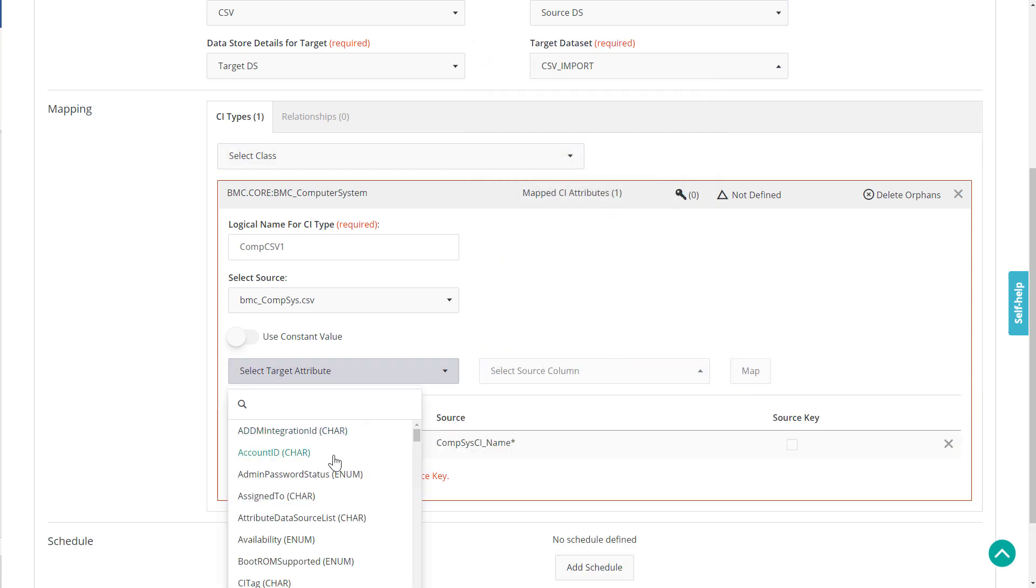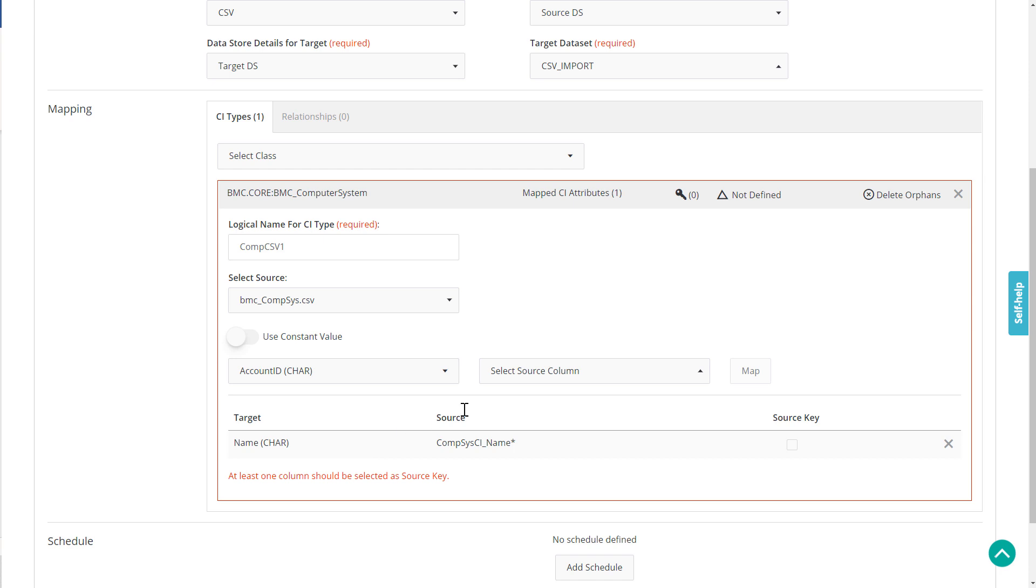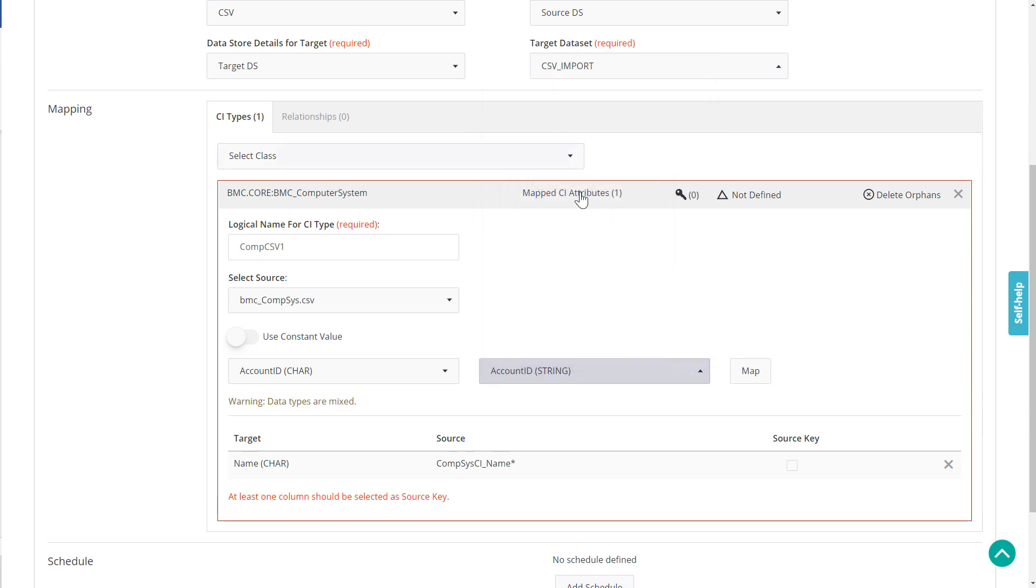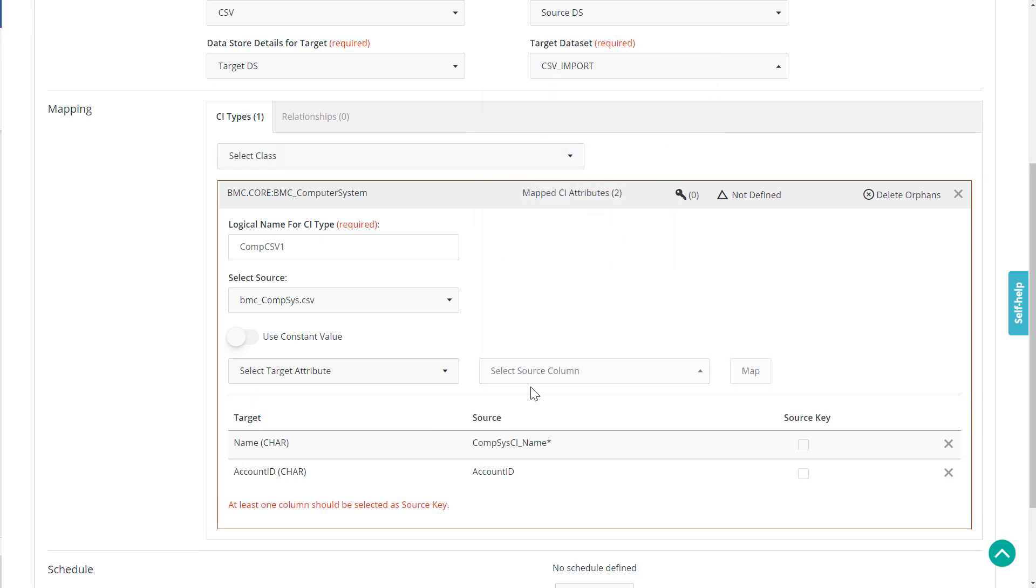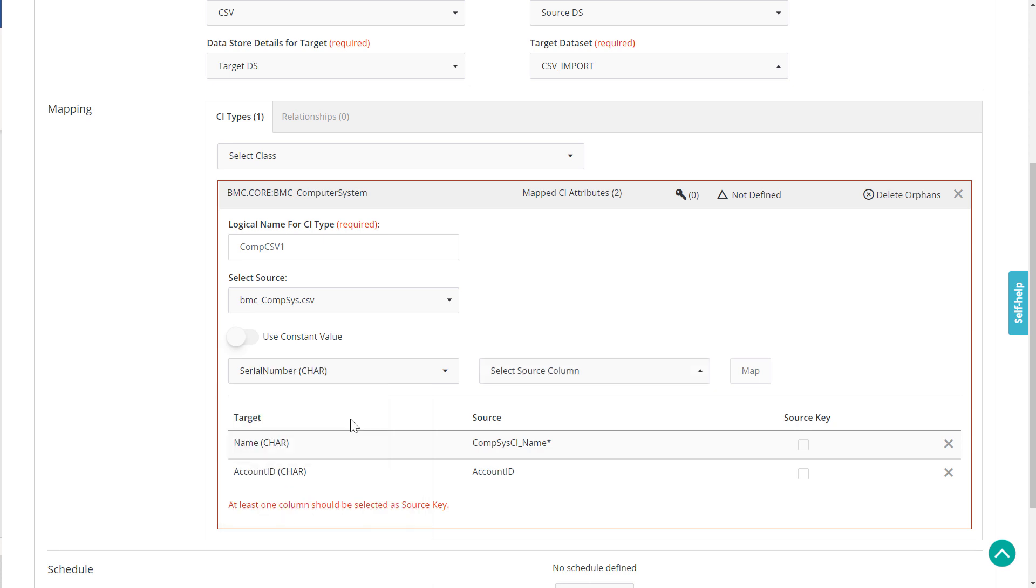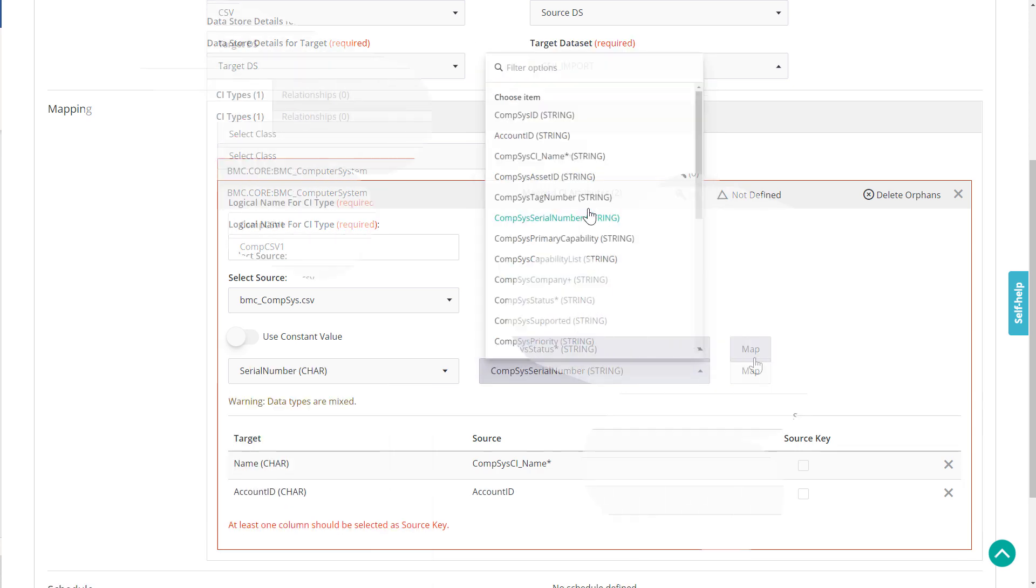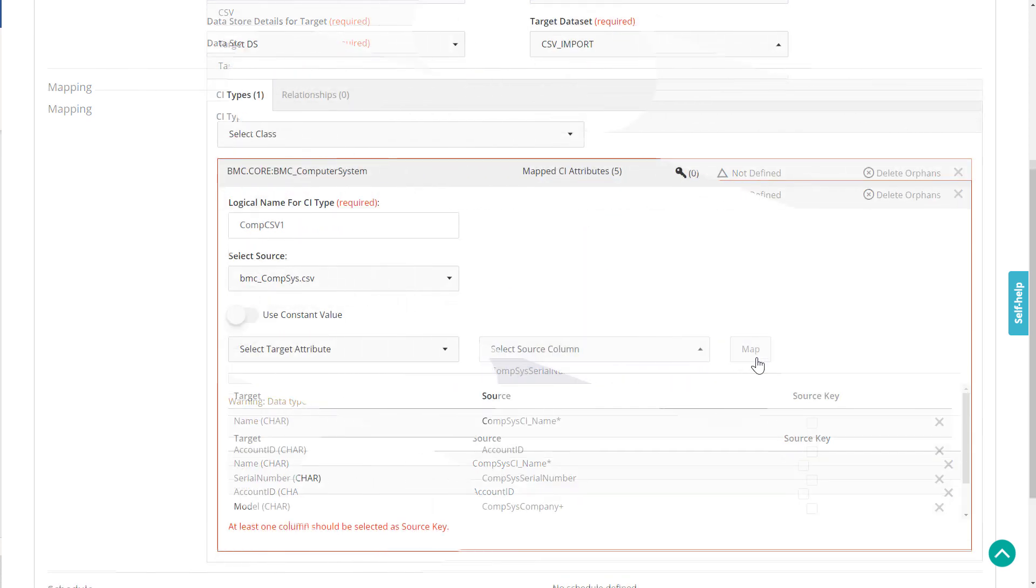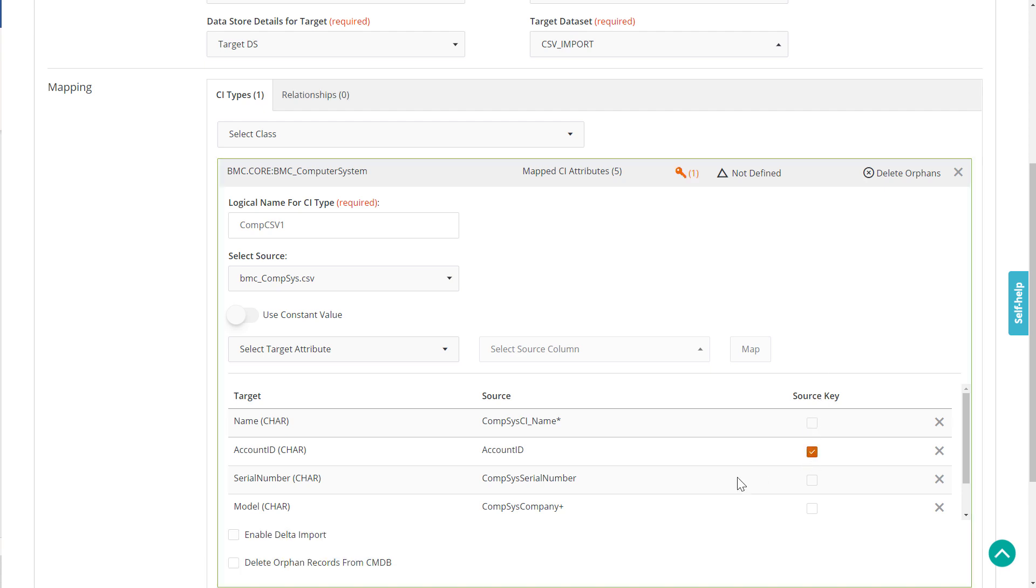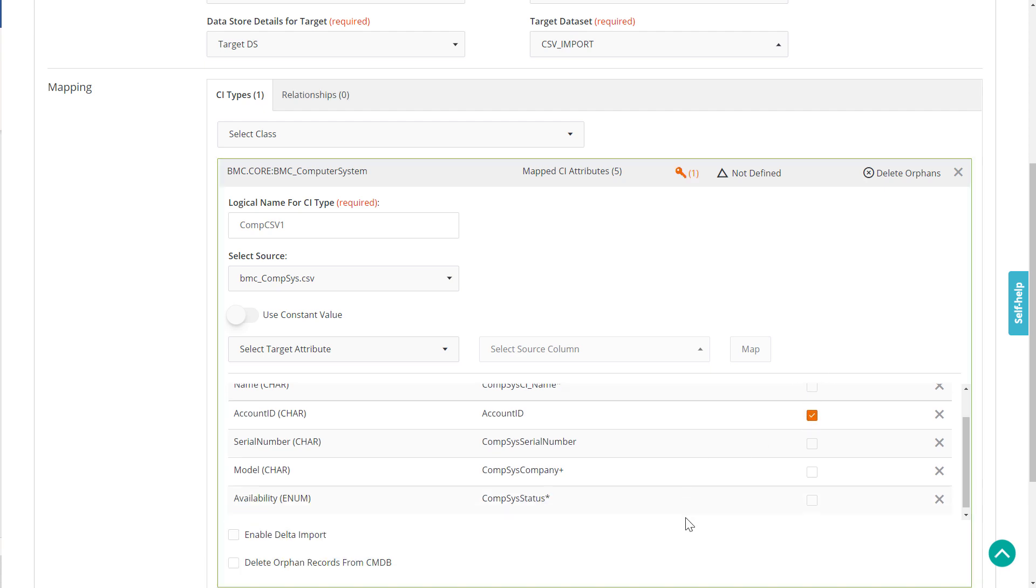Next, we will select the Account ID attribute and map it with the Account ID column. Similarly, we can map all the required attributes with the appropriate columns in the CSV file. After mapping the attributes, we must select at least one source key which must have a unique value to identify different CI records. Let's select Account ID as the source key.